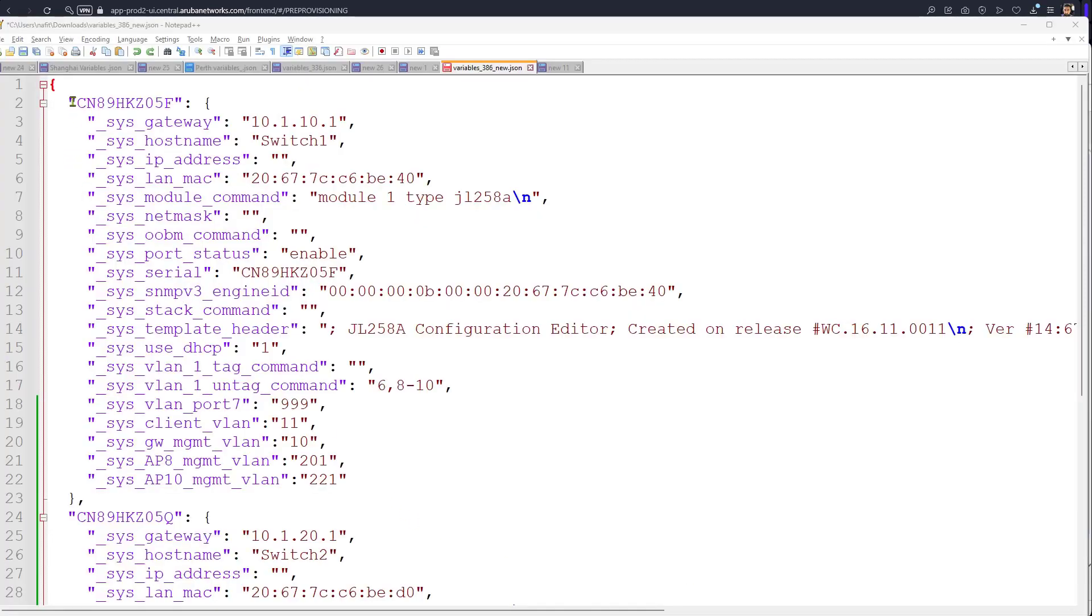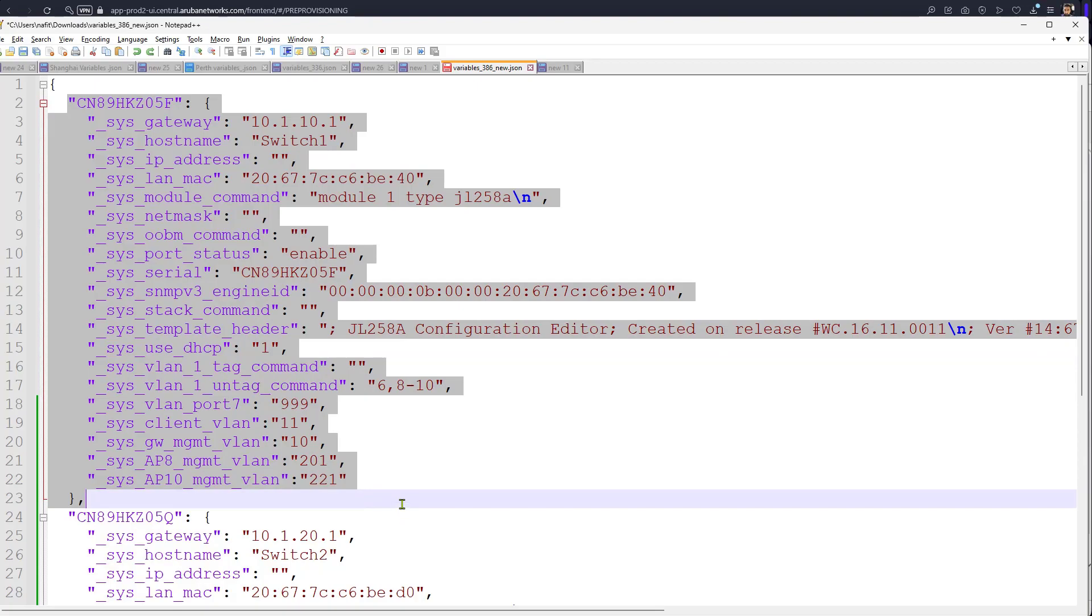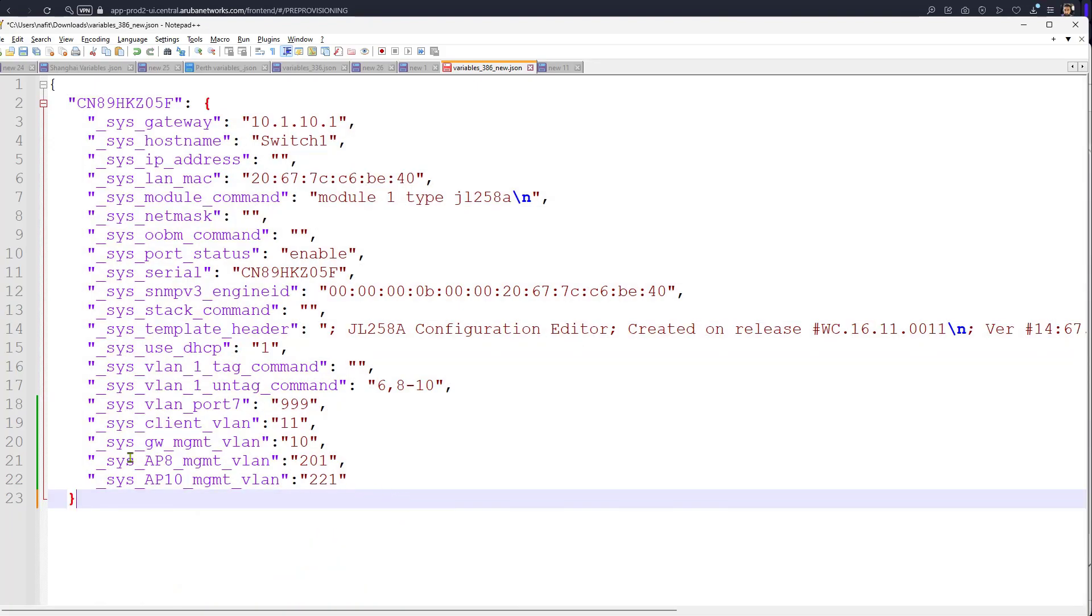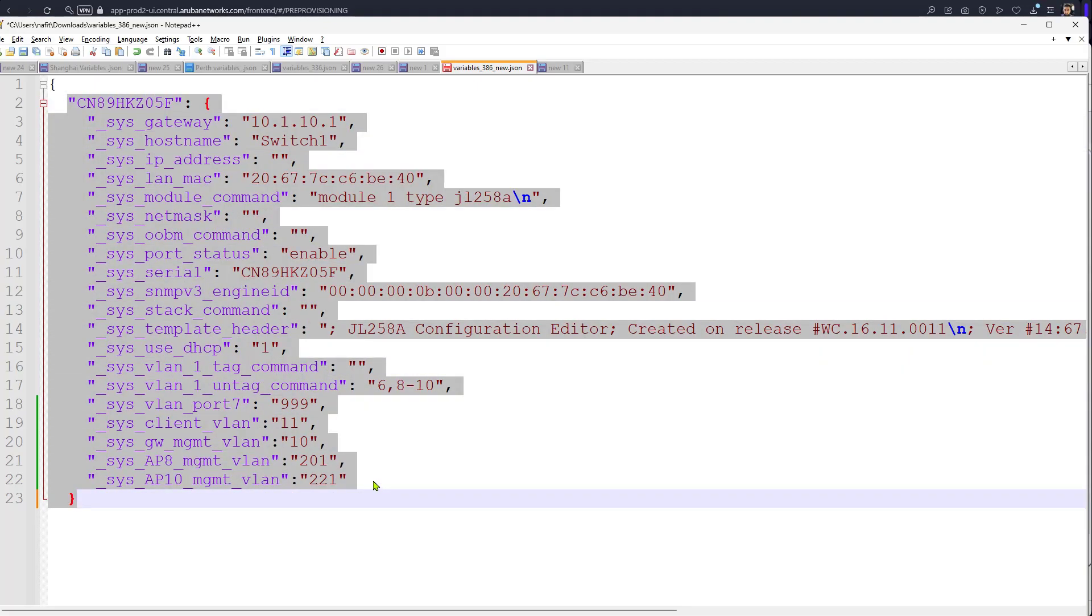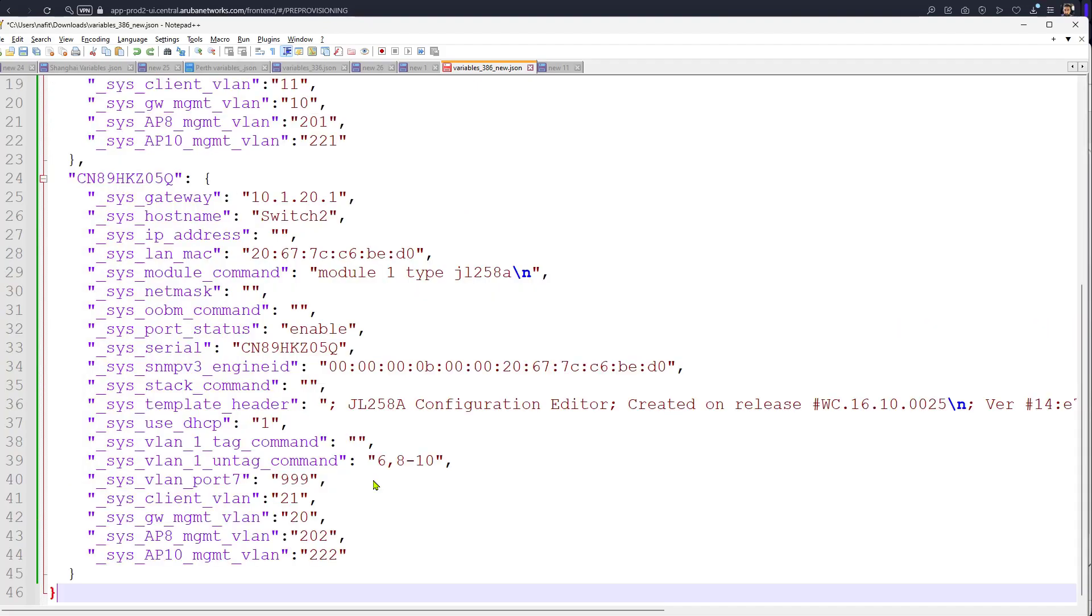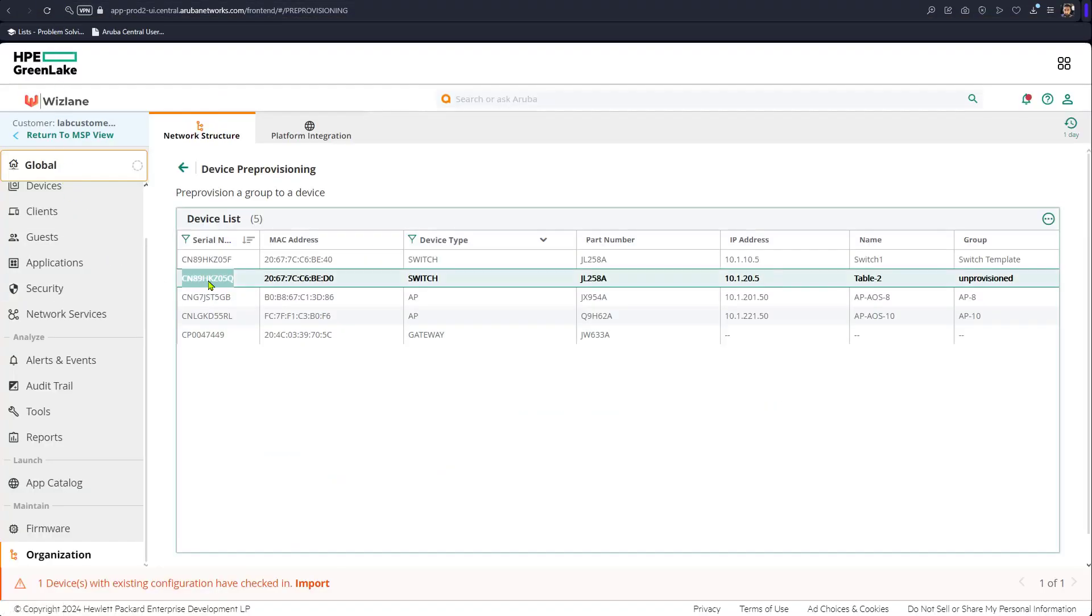So that's the variables file we originally had - this only. We had this only, I've added a new section here that corresponds to the other switch. Remember this switch - this is the serial number for the new switch, and if you look back into Central there's a serial number for the new switch with this MAC address.